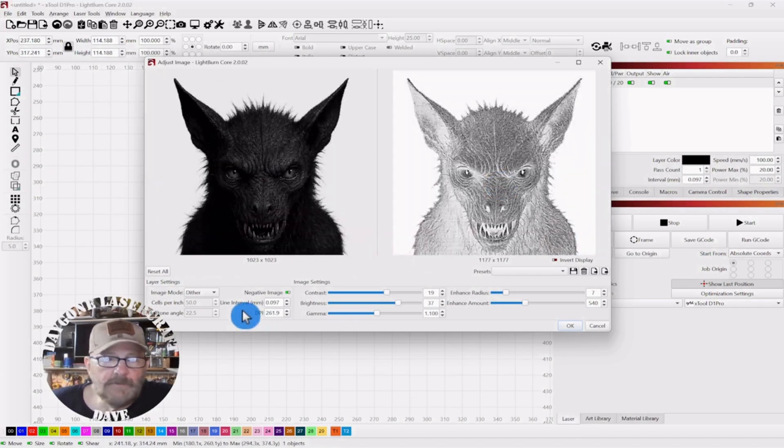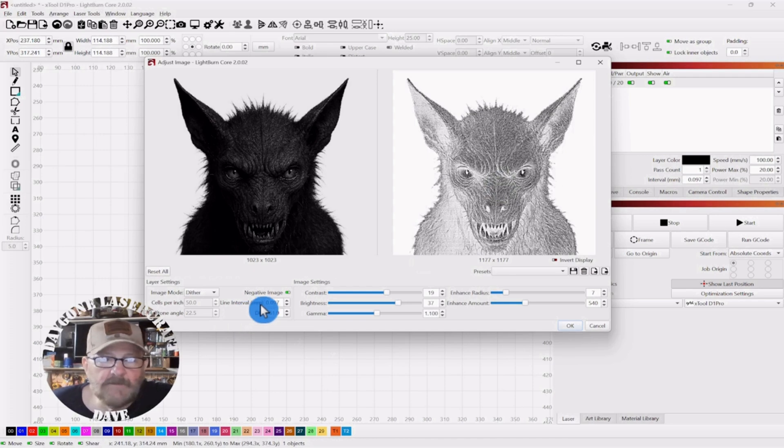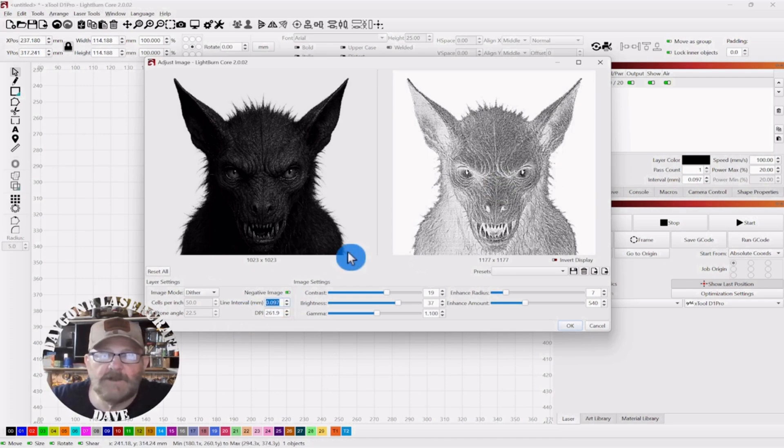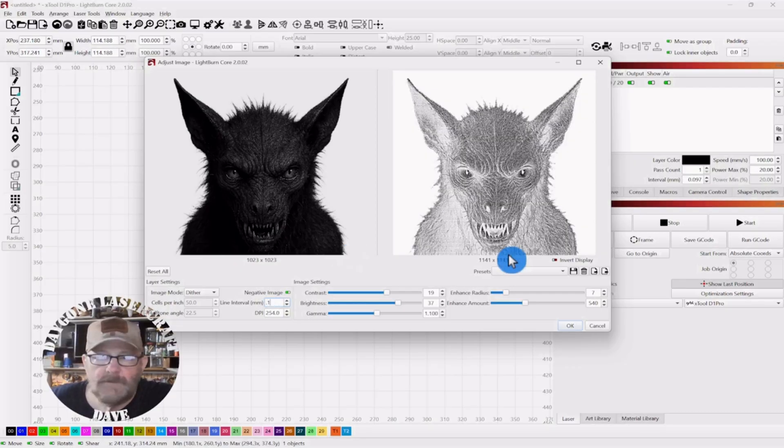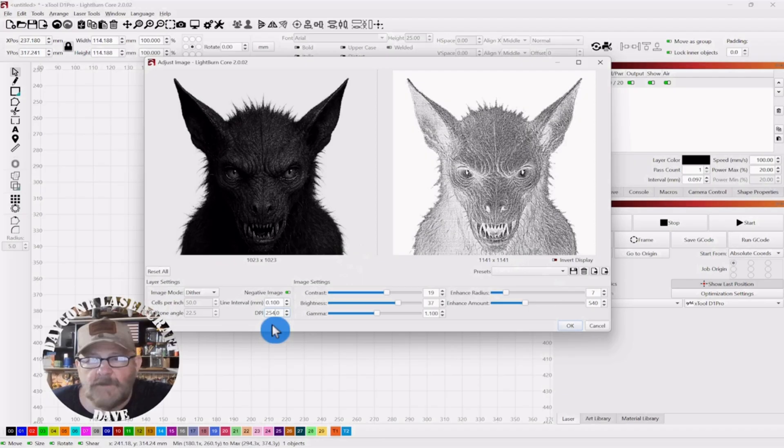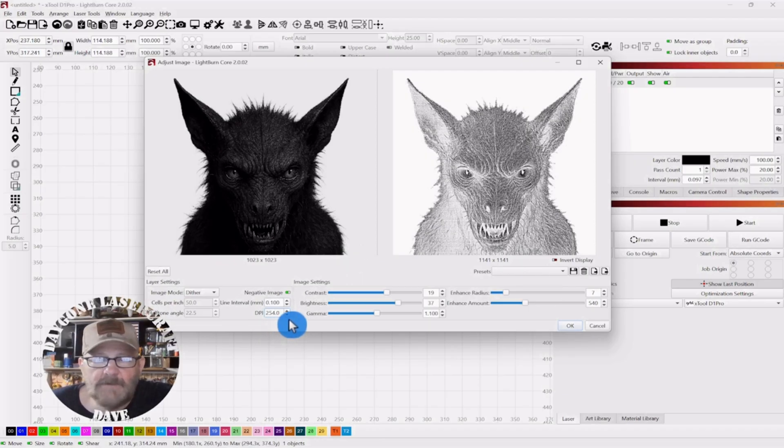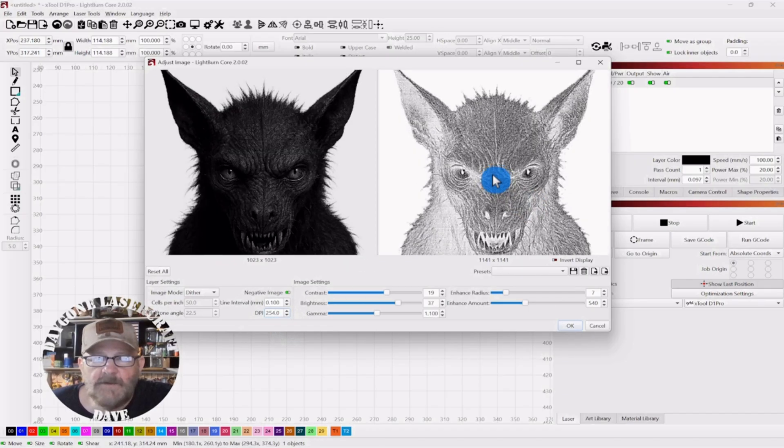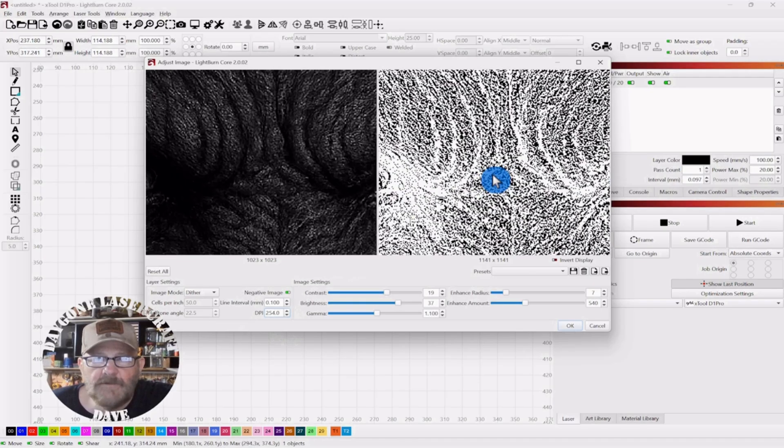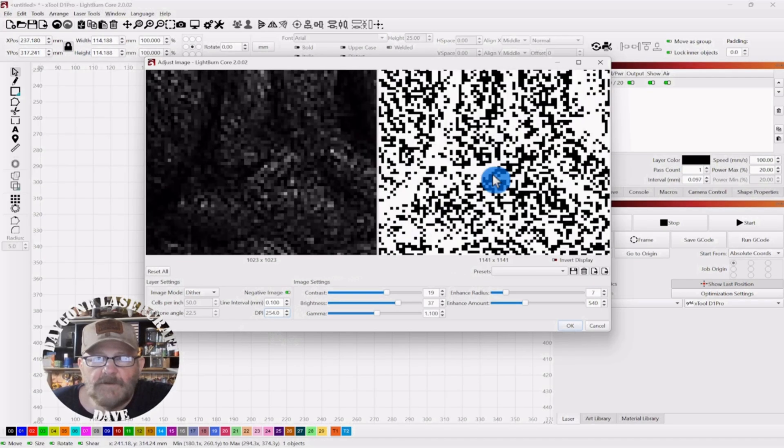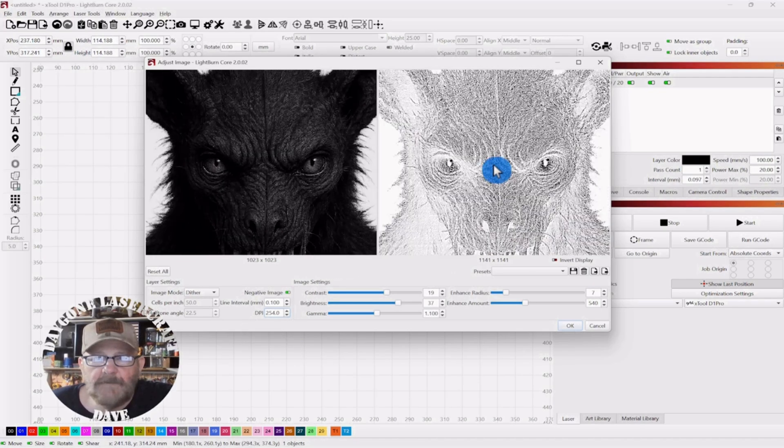And this interval, this line interval, it's almost .1. But you can see from the test I've done, it needs to be .1. So, I'm going to change it to .1. The DPI, I'm going to leave alone. I've changed it some. But you really can't tell a difference.